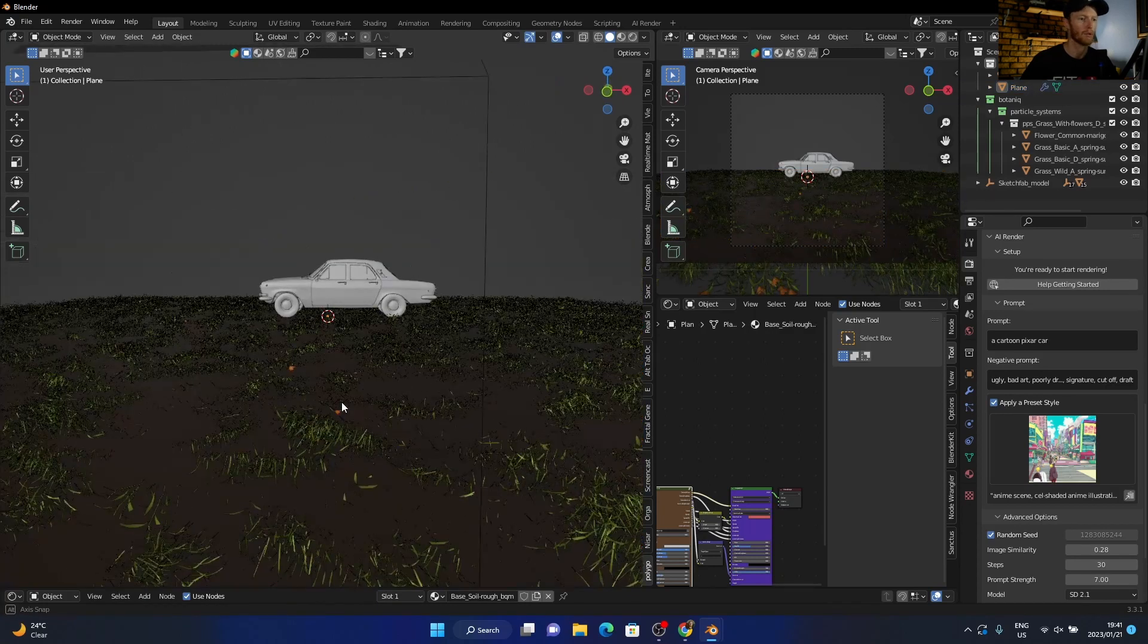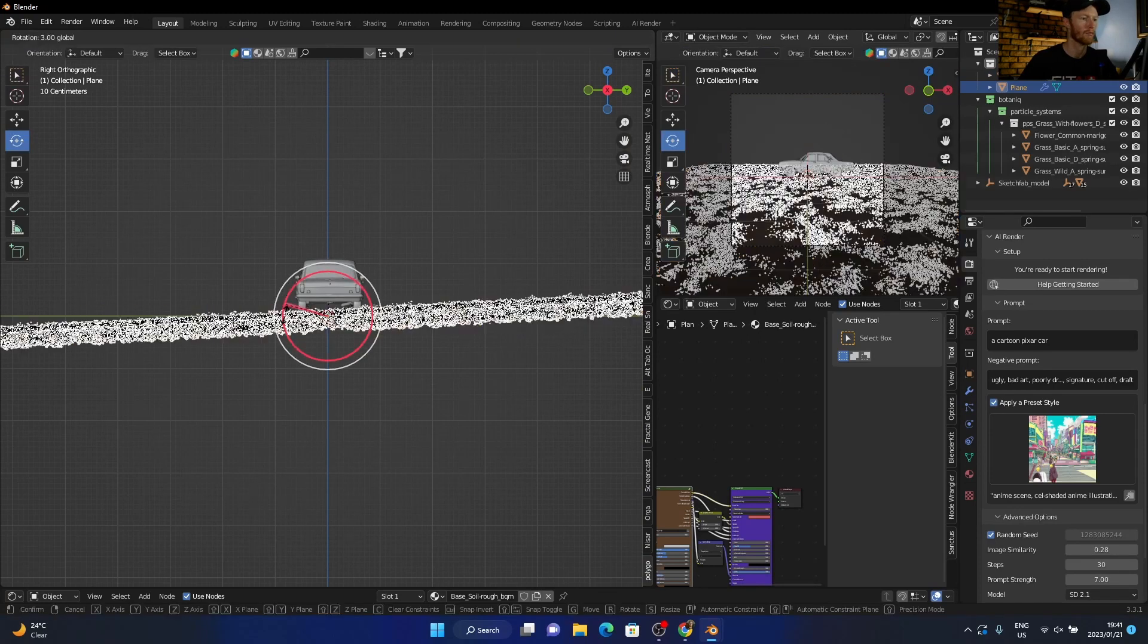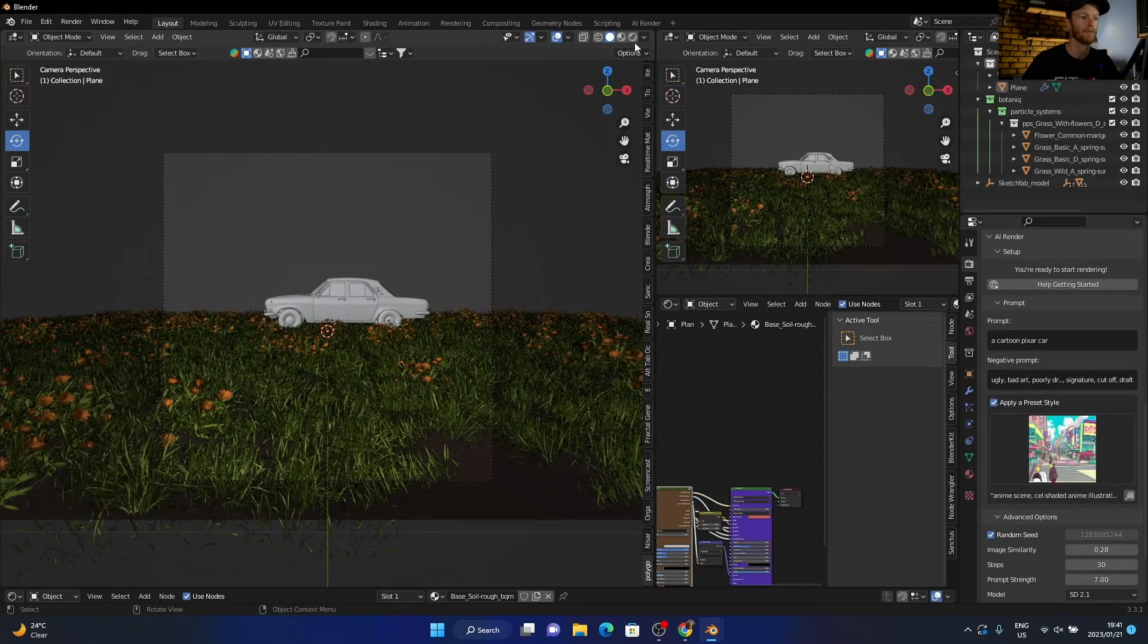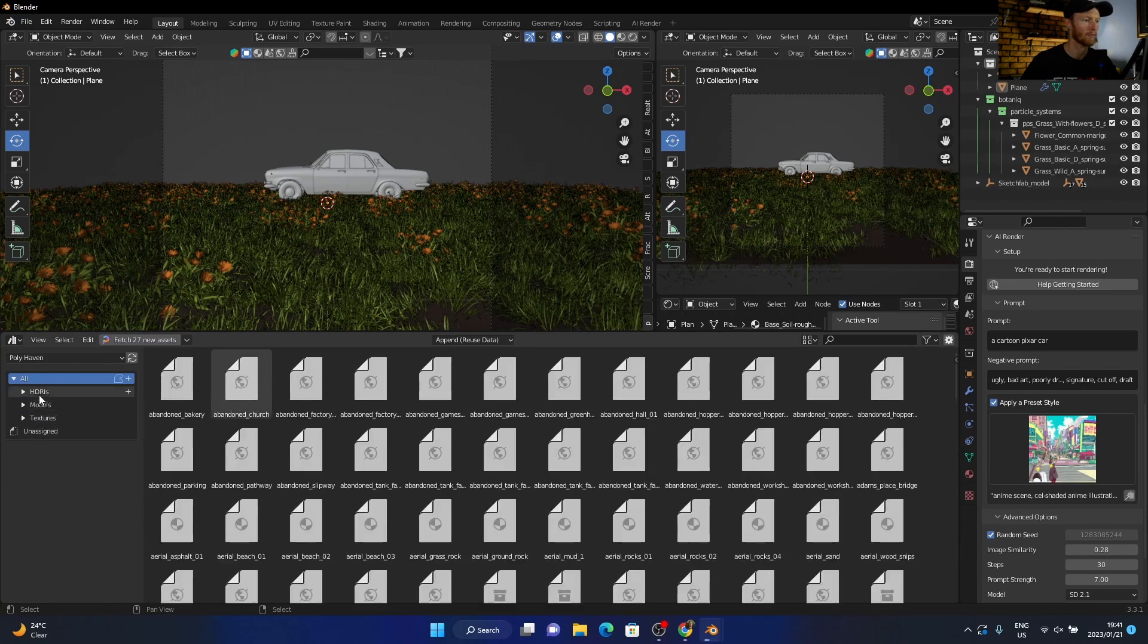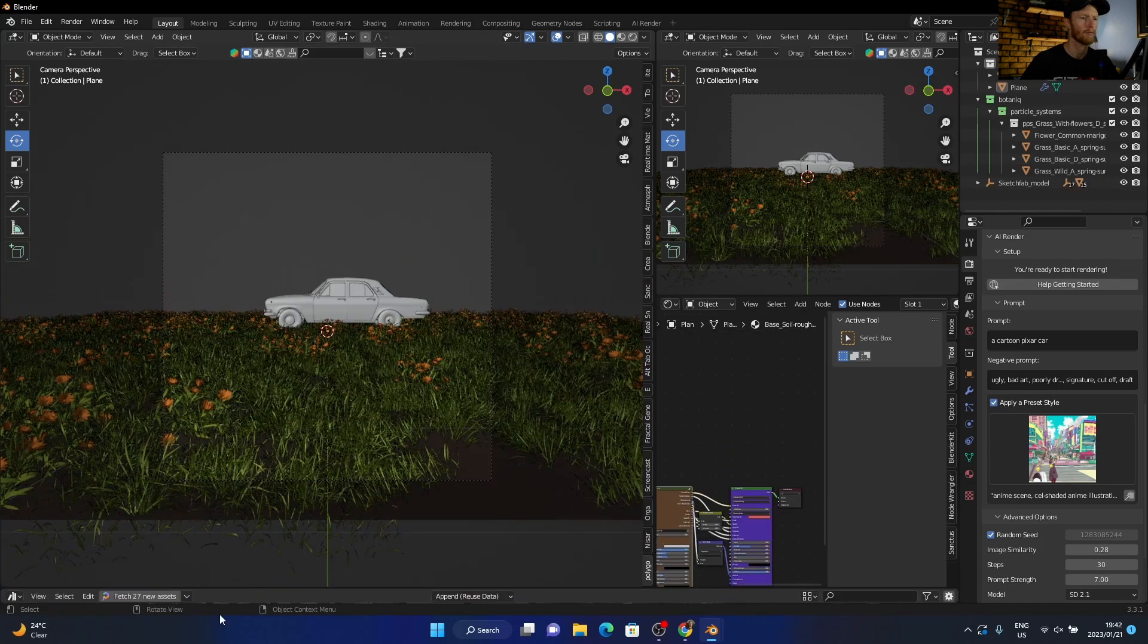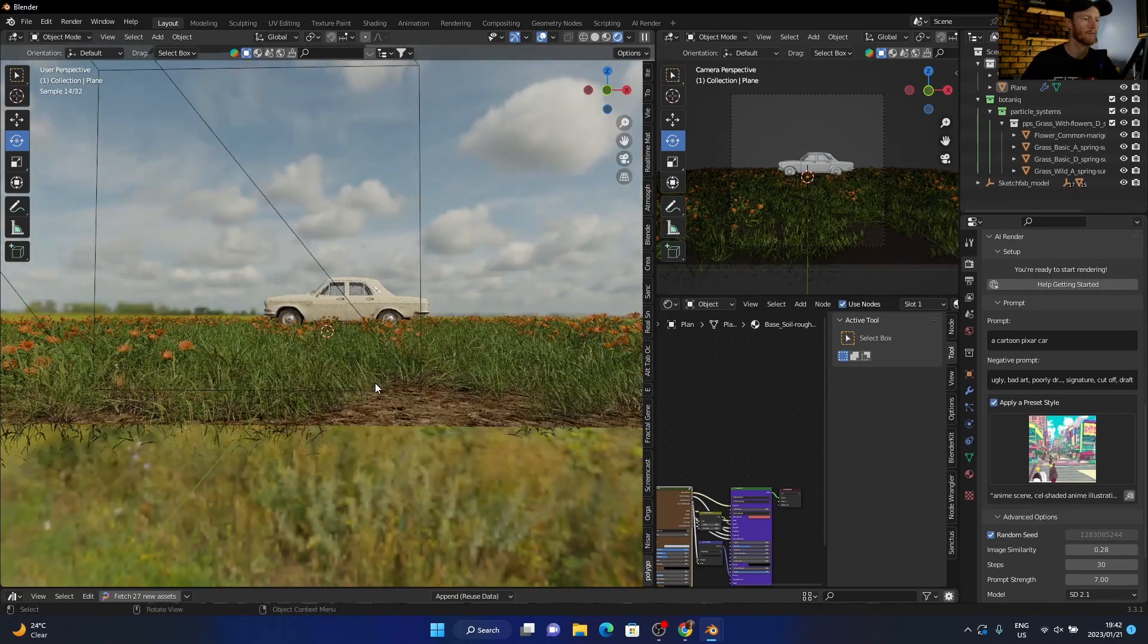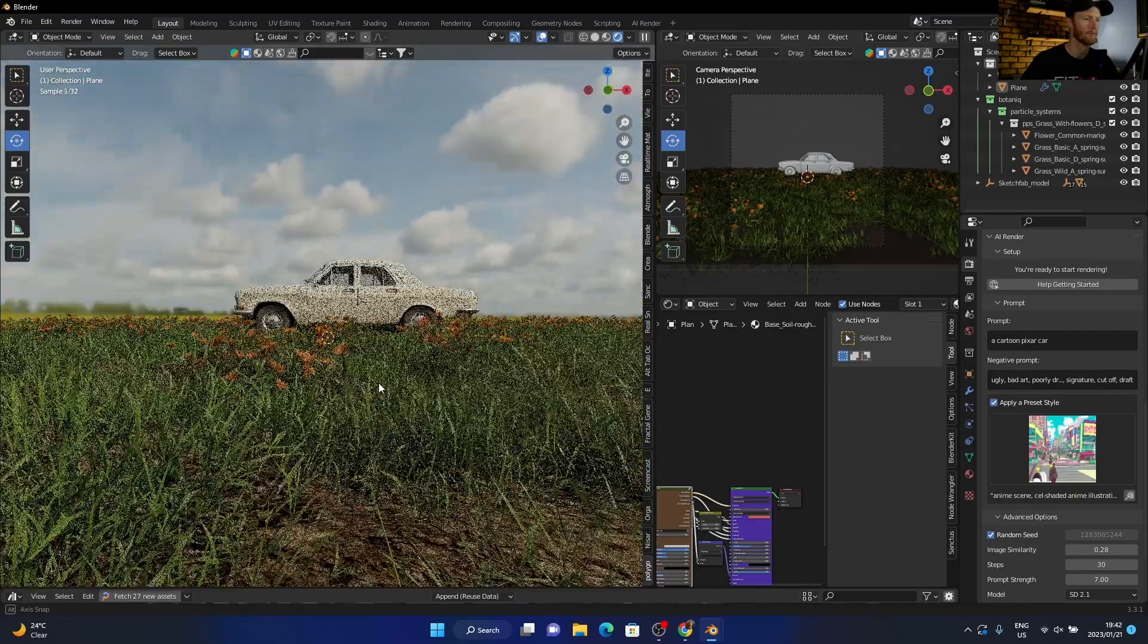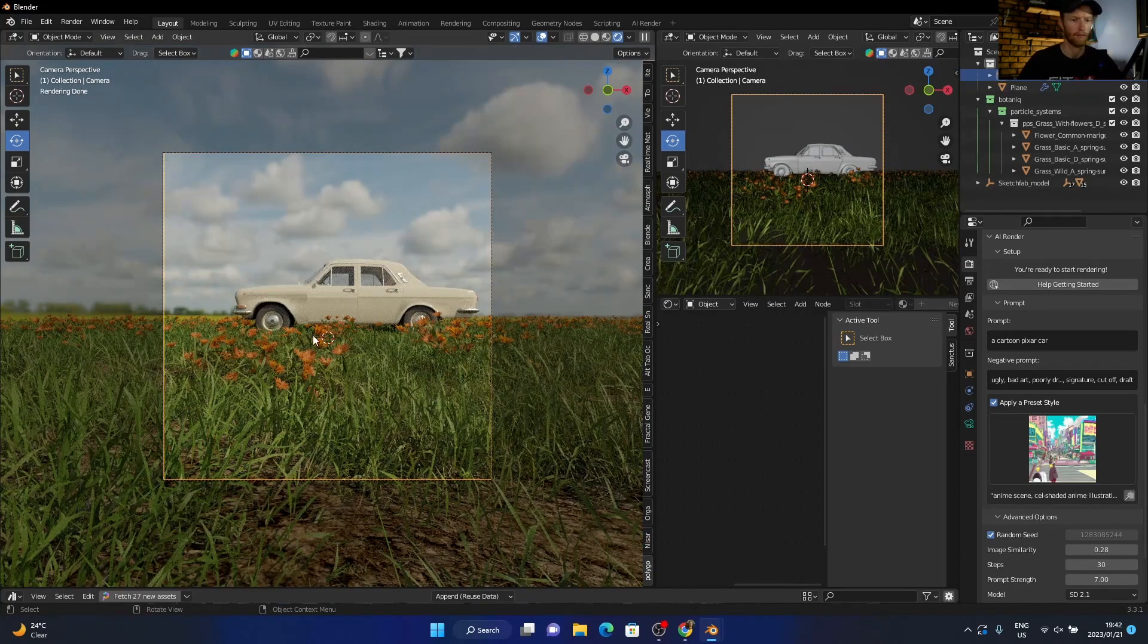Let me just rotate this, and then quickly put in an HDRI. That one. Let's have a look. Let's drop the camera down. Something like that.